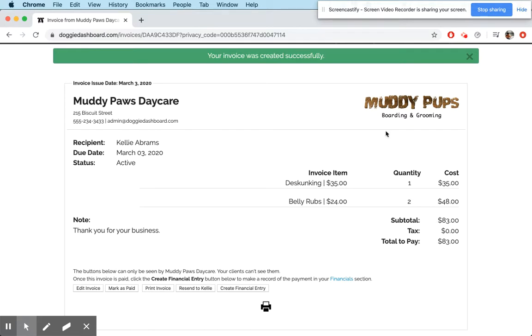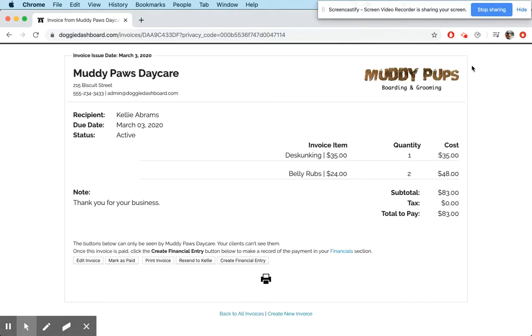I hope this feature helps you run your business a little more smoothly. And once again, thanks for using Doggy Dashboard. Bye-bye.